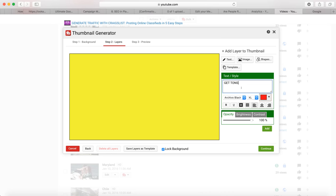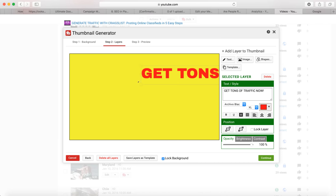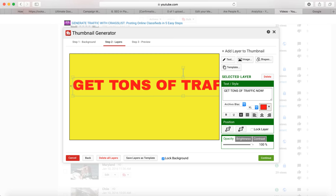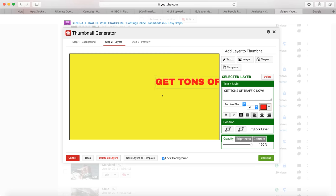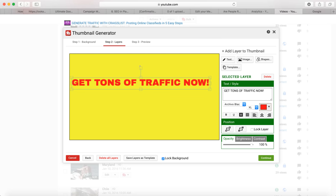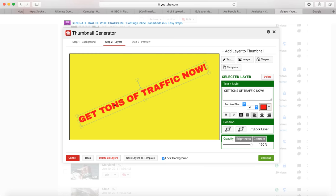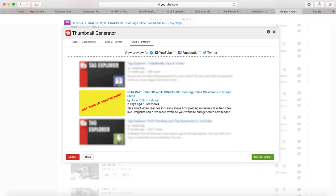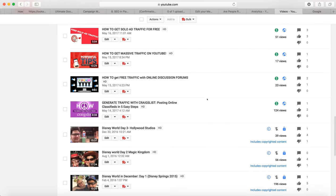You can type in your text, make it really flashy — 'get tons of traffic' — whatever you add, make it whatever color you want, rotate it, do whatever it takes so you're happy with what it says. Making it really flashy is going to catch the eye and get attention. Then you just preview it, see what it looks like, and save and publish it.